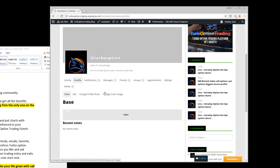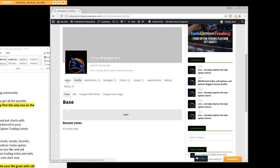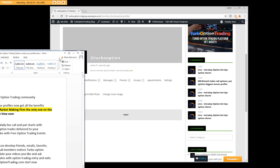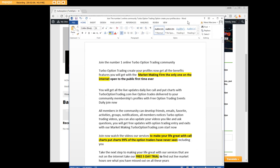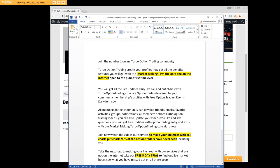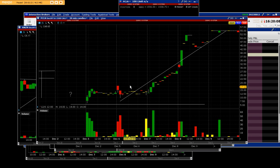With Turbo Option Market Maker platform, you'll get notifications on your favorite trades that we do. One of the other things I want to be very clear about is that you will get all the updates daily, live call and put charts with Turbo Option Trading. Now we already know that you haven't seen call charts or put charts.